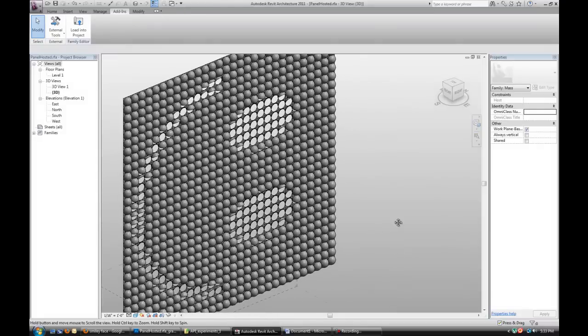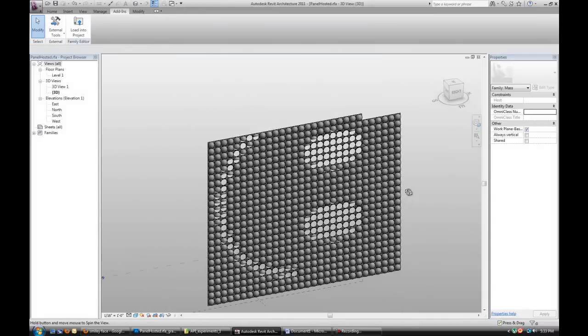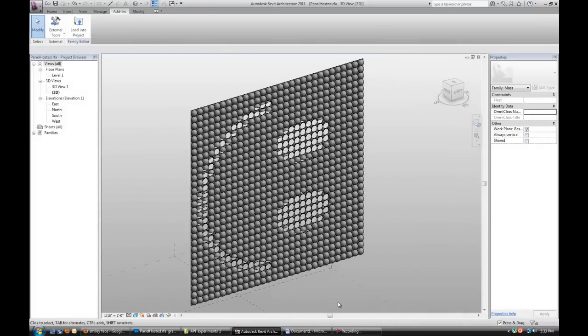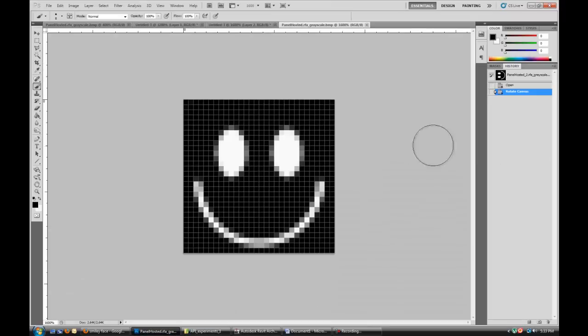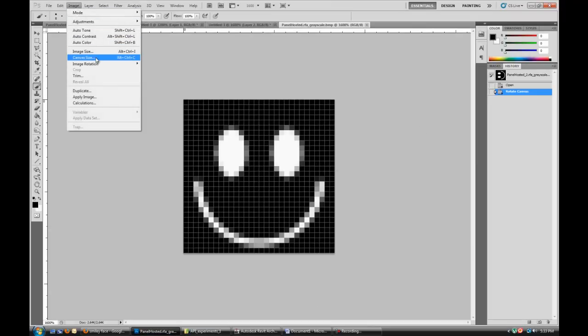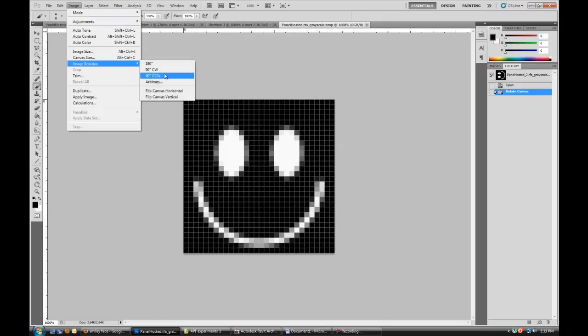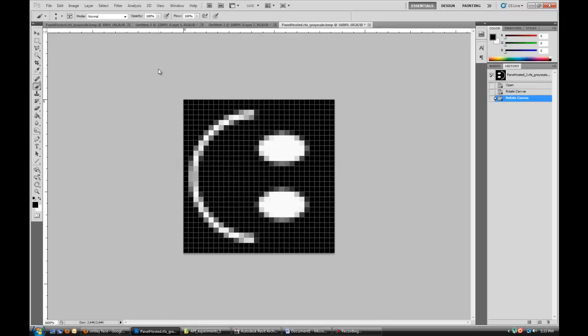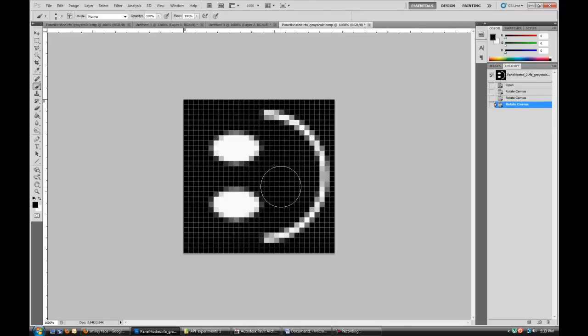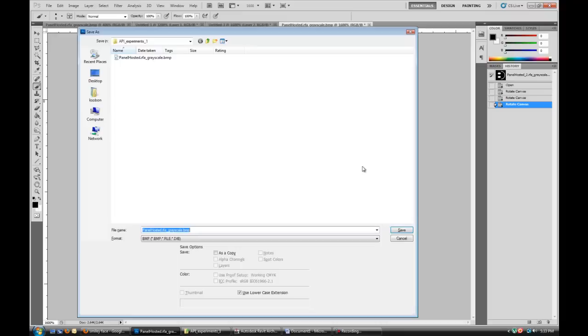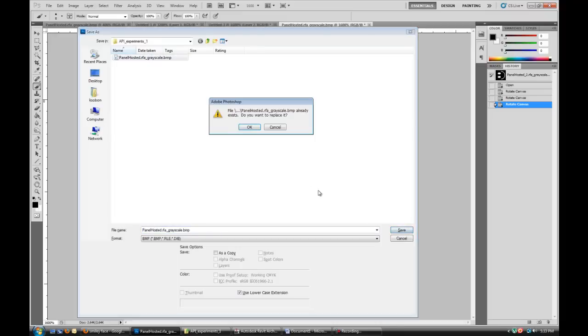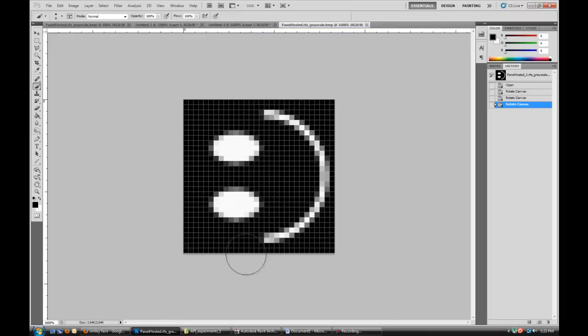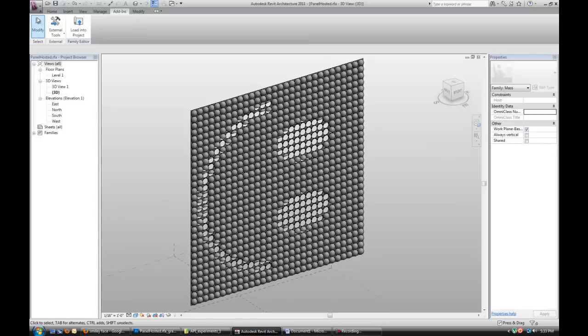So there it is, our smiley face. The only thing that happened is that it's on the angle. So if you go to Photoshop and rotate the image, and then save it again. Go back to Autodesk and reset it.